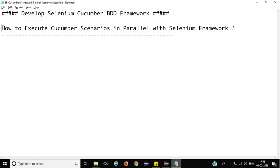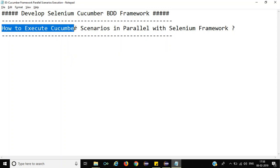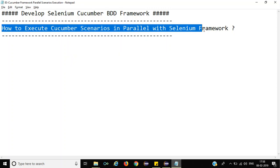Hey, hi guys. This is Bakapachin Chulkar. In this tutorial we will talk about how to execute Cucumber scenarios in parallel with Selenium Framework.